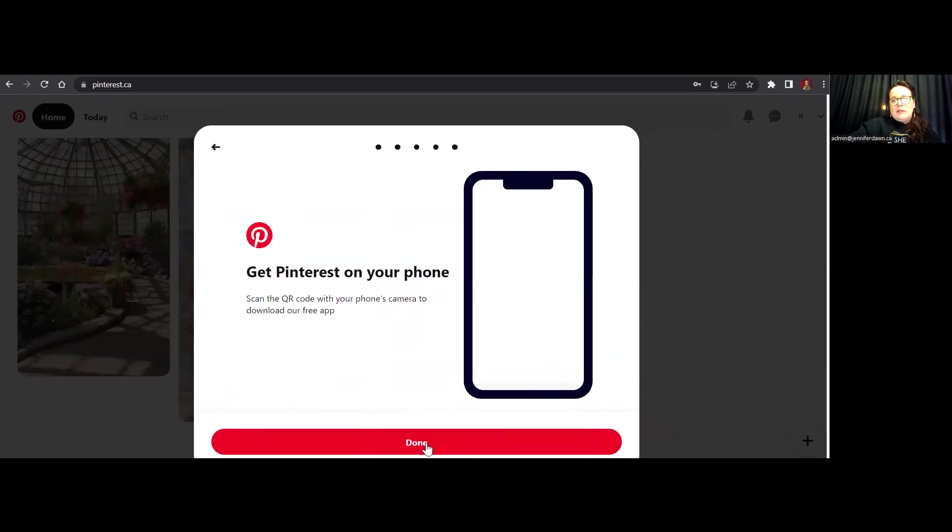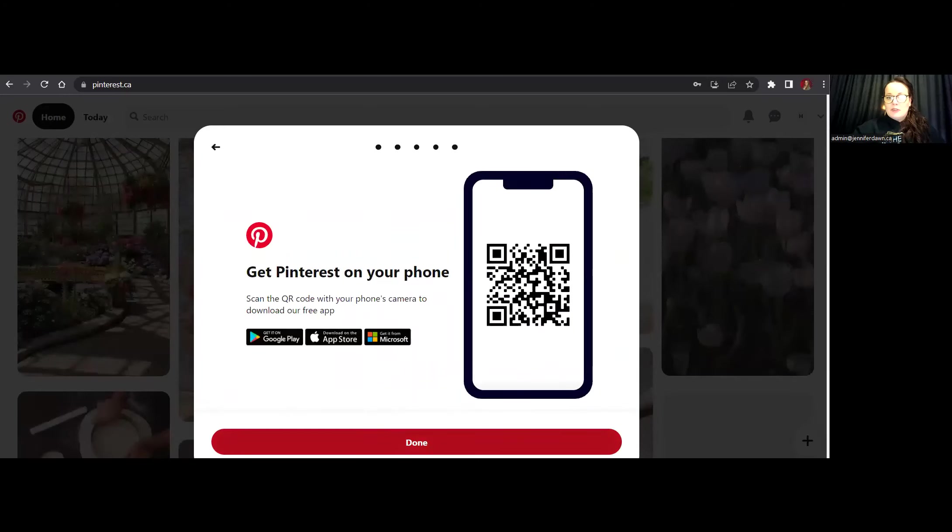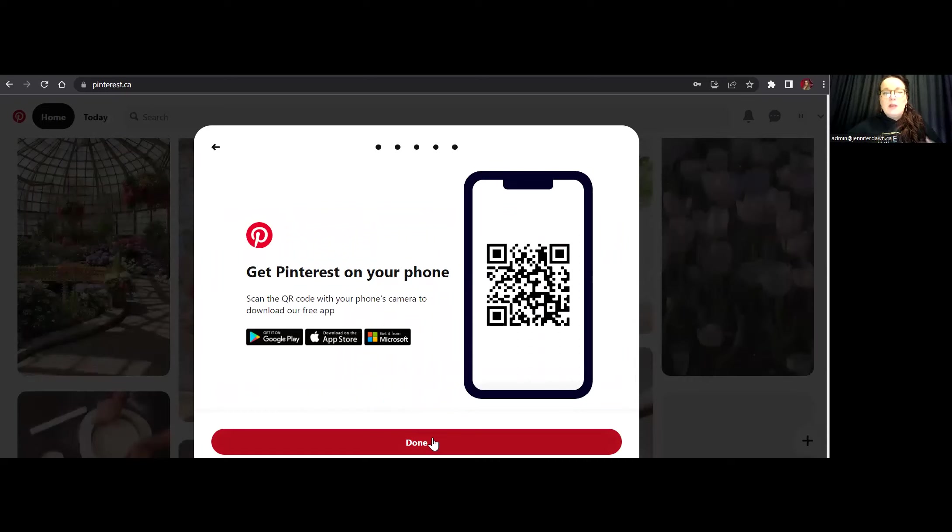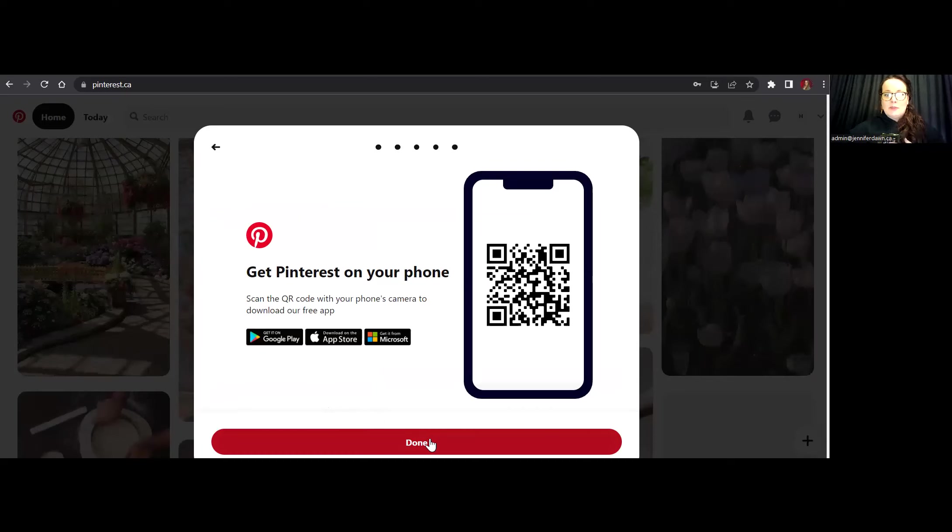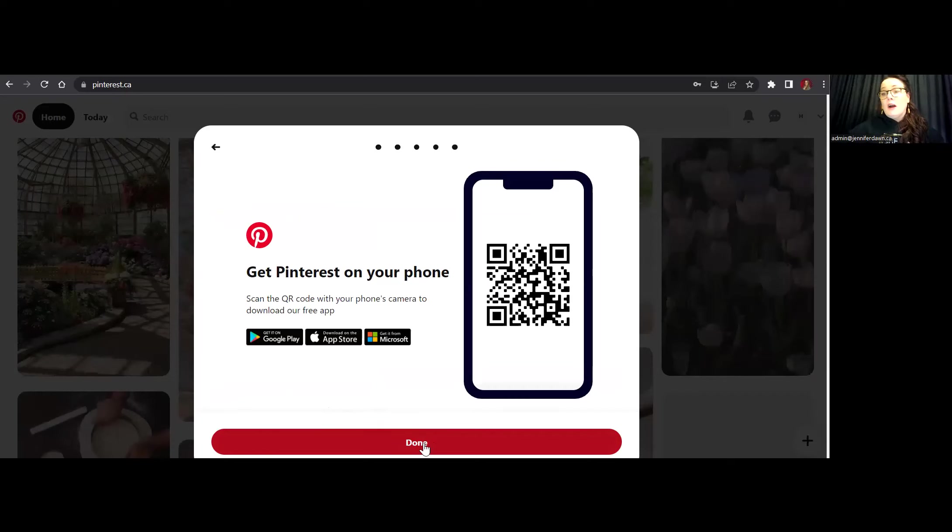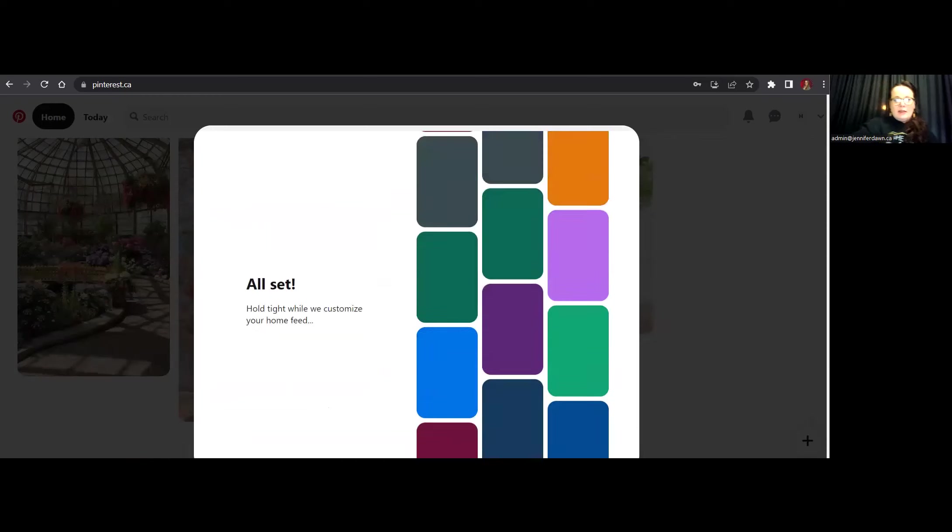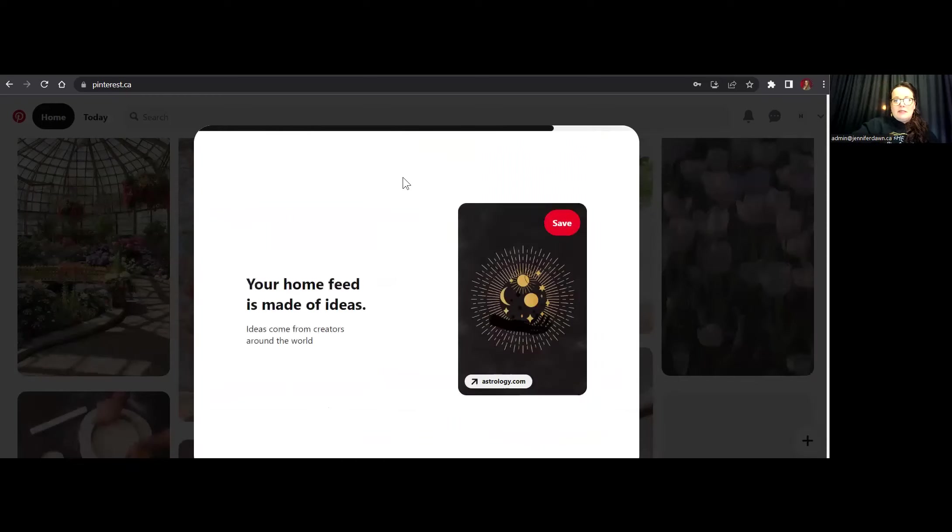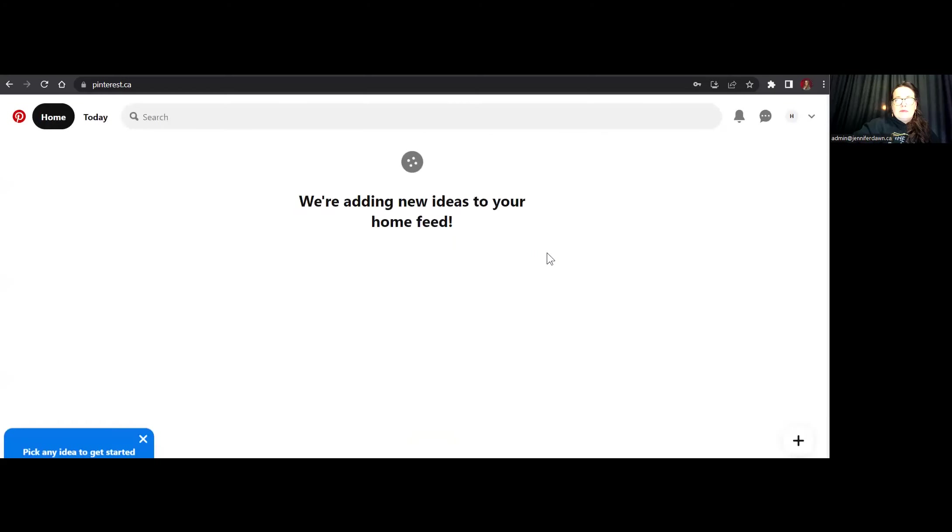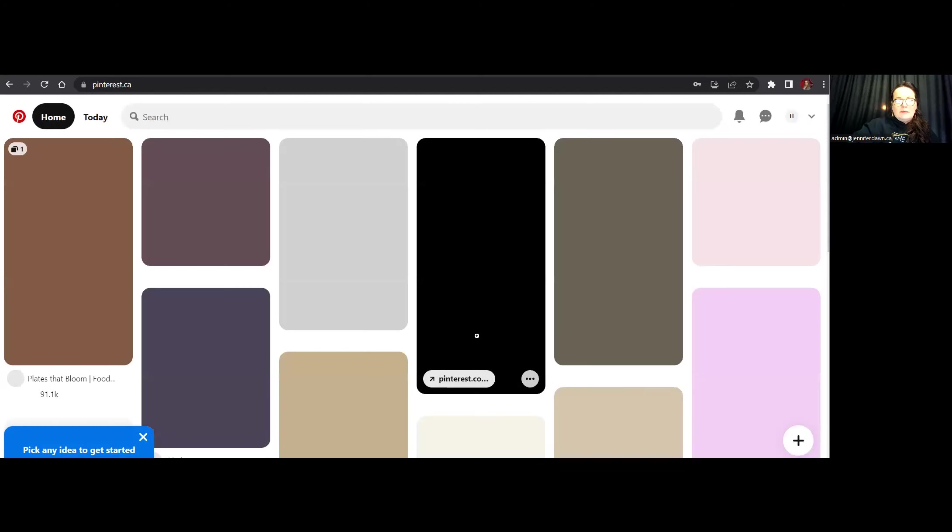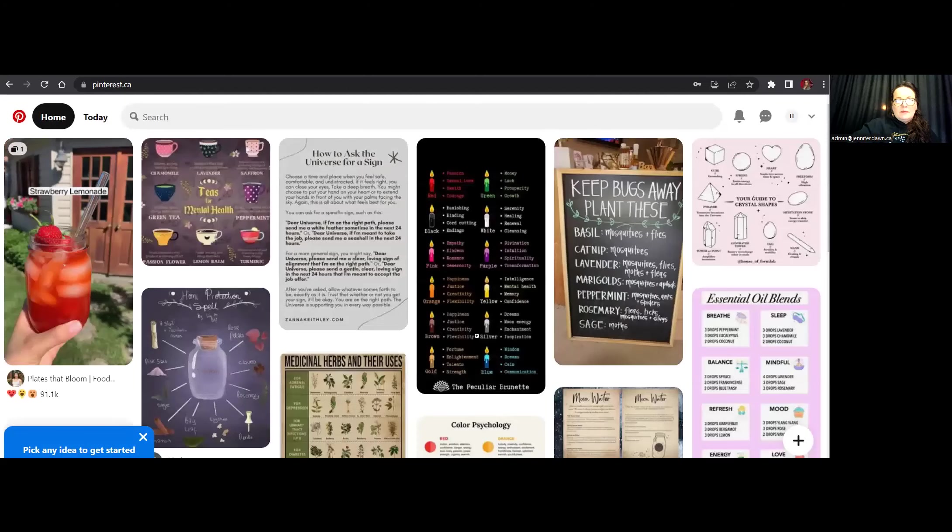So now what's going to happen is Pinterest is going to populate my feed for me based on the interests that I have chosen. Here you have the opportunity to go ahead and capture the QR code here so that you can be using Pinterest on your phone as well. I already have it on my phone, so I'm not going to do that at this moment. And now they're customizing my home feed. Okay. All right. So it's already been done.